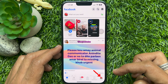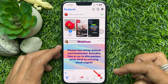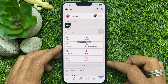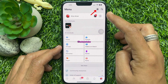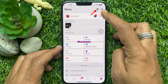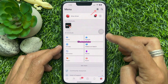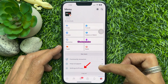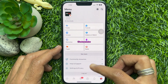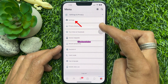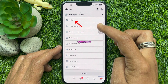Tap the menu icon on the bottom right corner of the screen. Then you can tap the gear icon on the top right side of the screen to open Settings, or scroll down a little bit and tap Settings and Privacy.